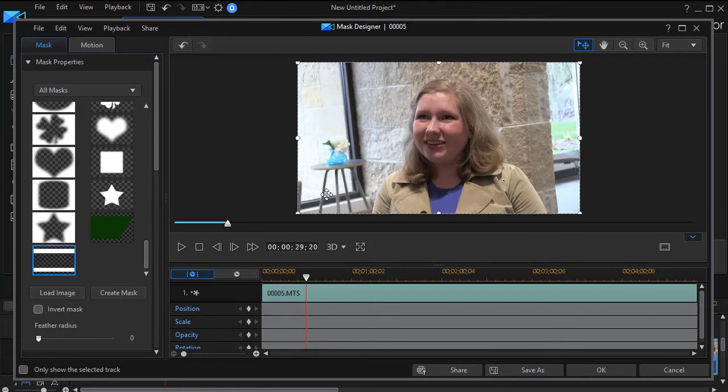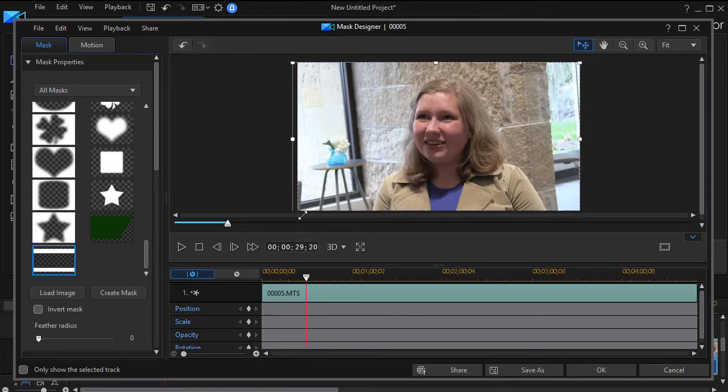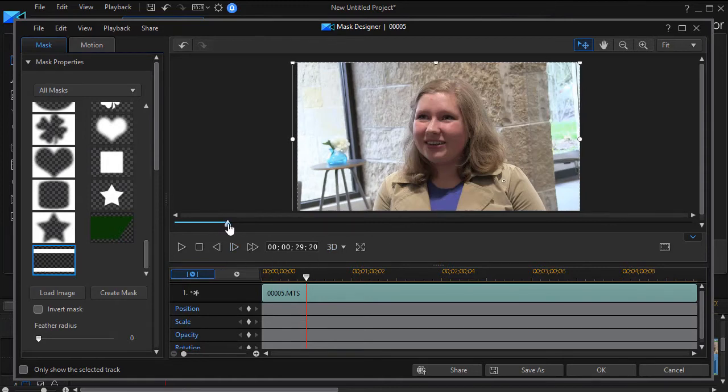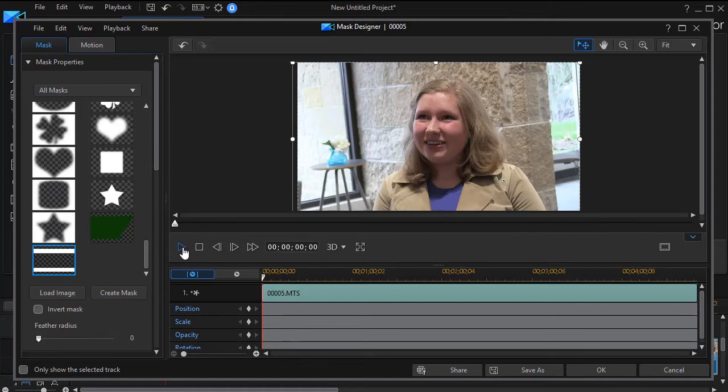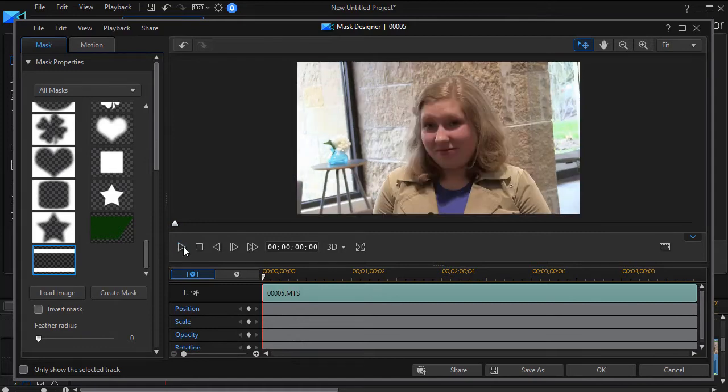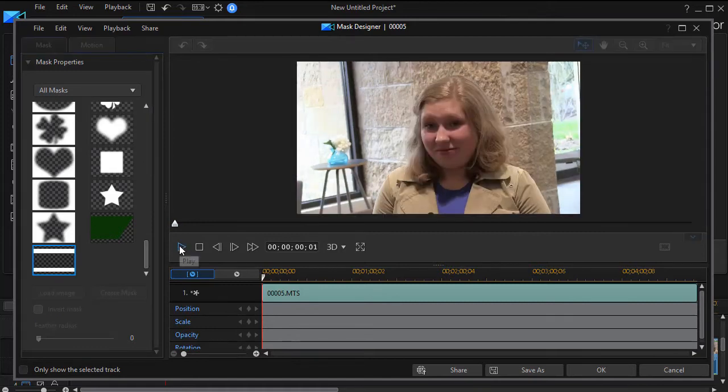I'll double click on the mask. That will apply it to my video track number three. I think I need to enlarge it just a bit. It's a bit too small. So when I go ahead and preview this and try to play it.